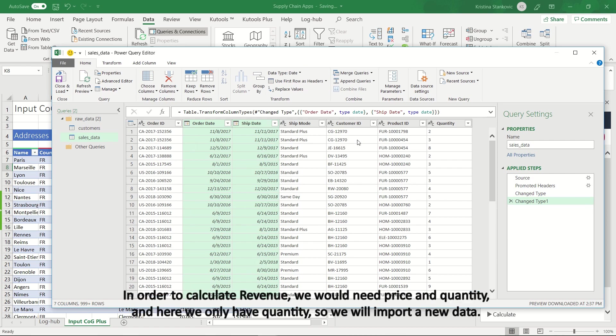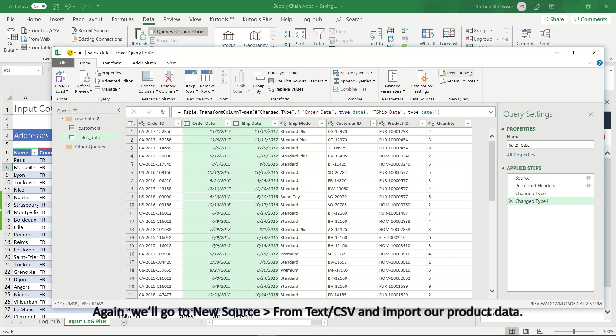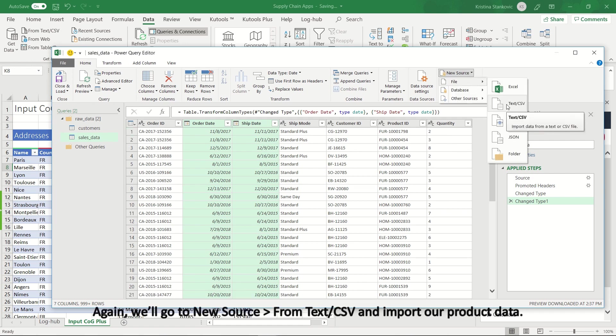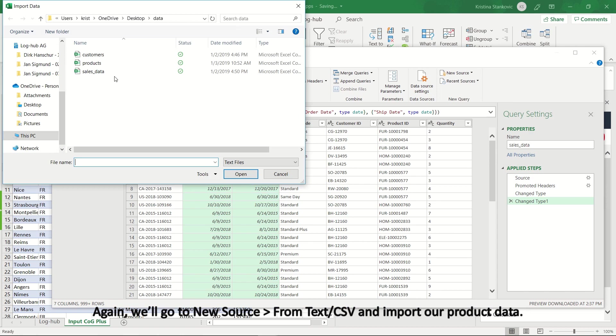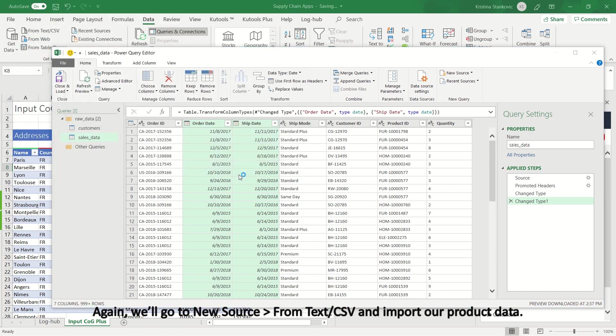In order to calculate revenue, we would need price and quantity, and here we only have quantity, so we will import new data. Again, we'll go to New Source, from Text CSV, and import our product data.